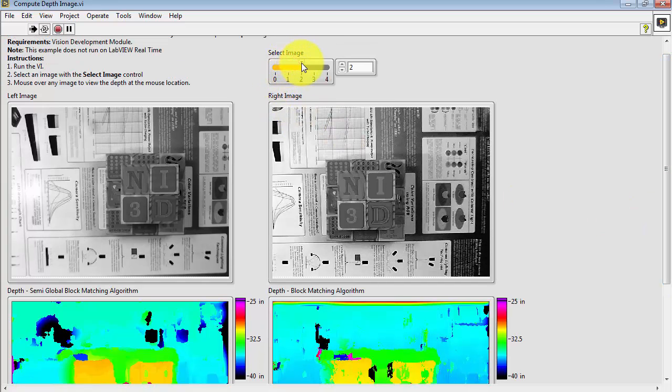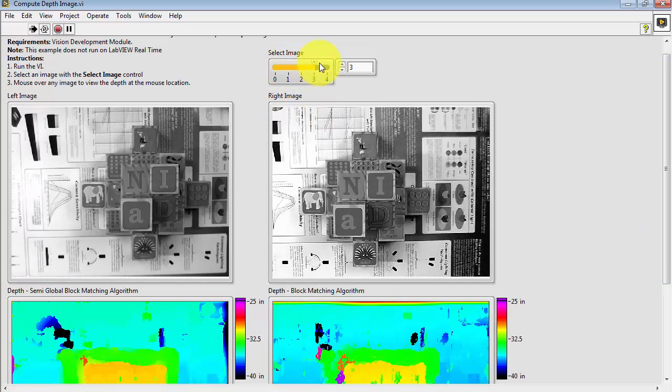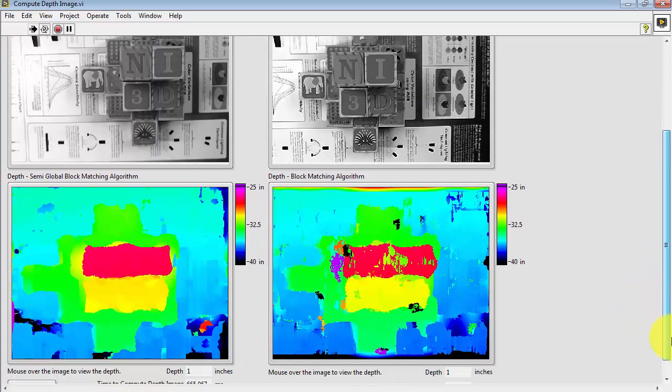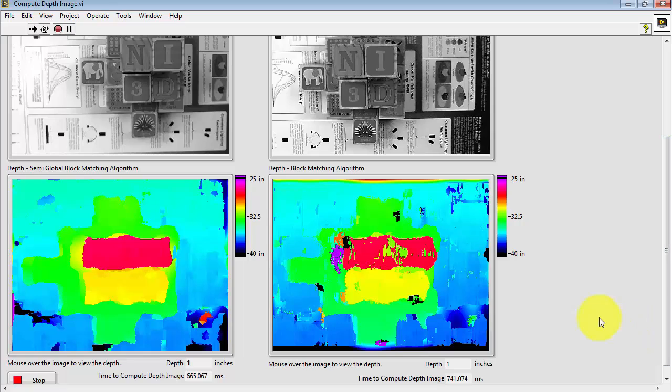And there's a few more images to try out here. Each time you select a different image, it loads the stereo image pair and does the recalculation for the depth.